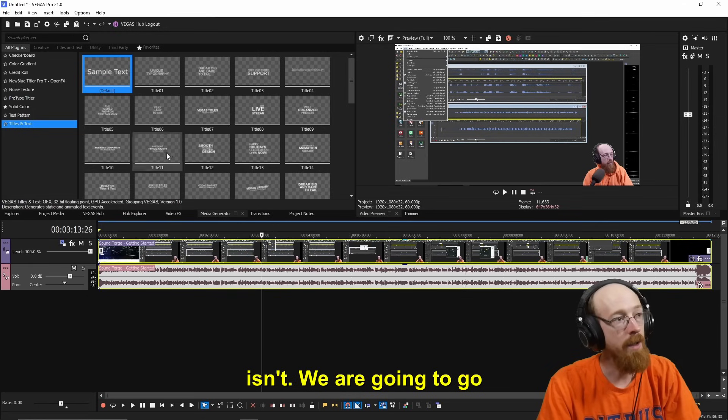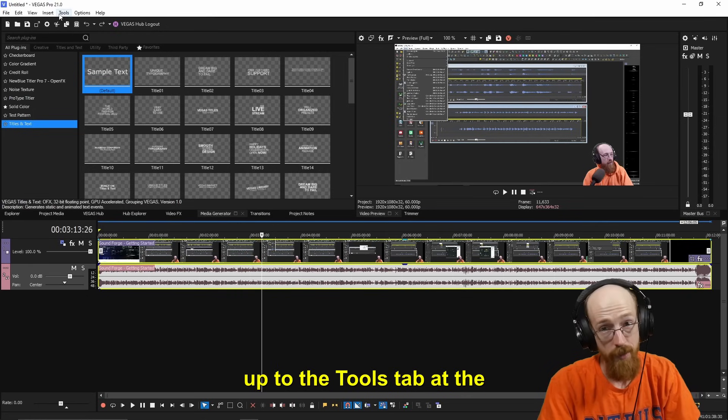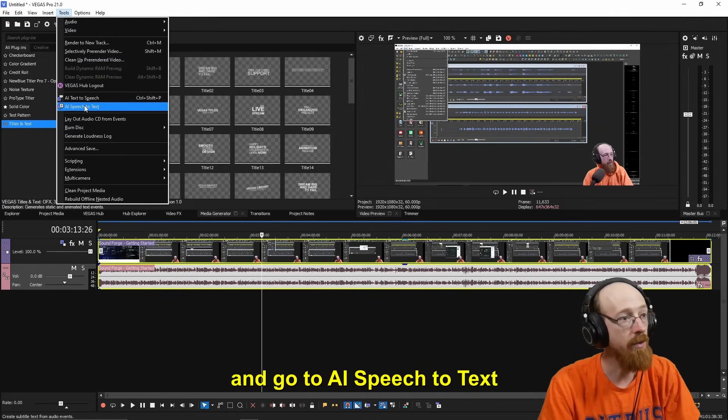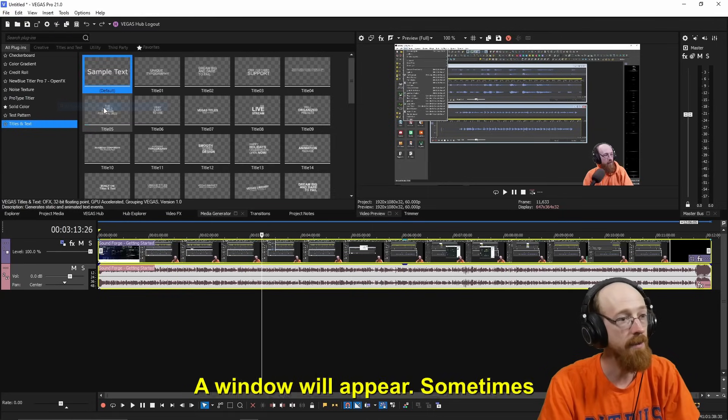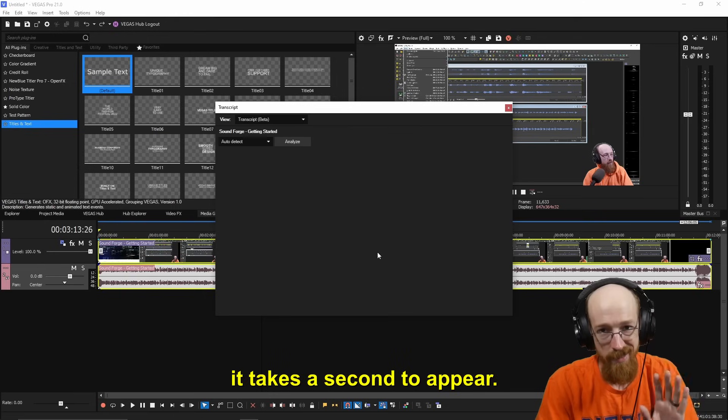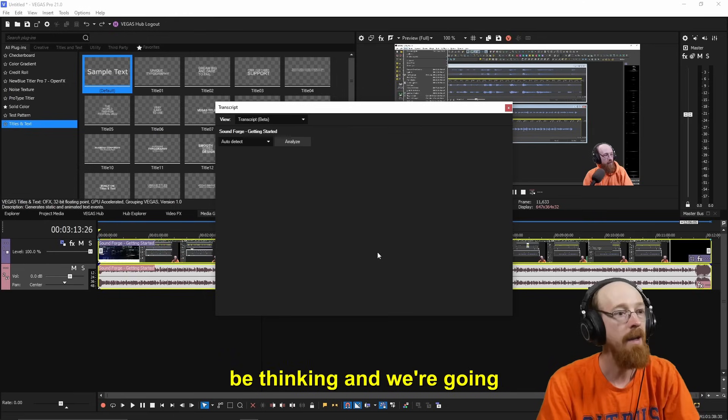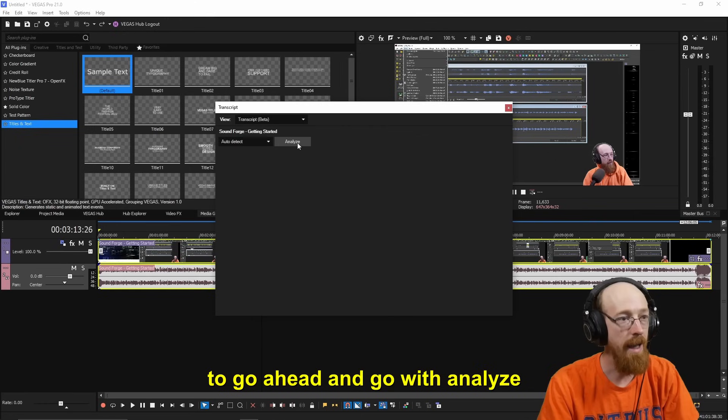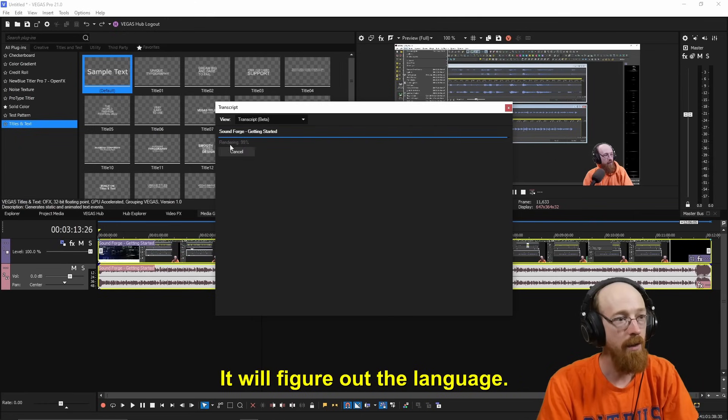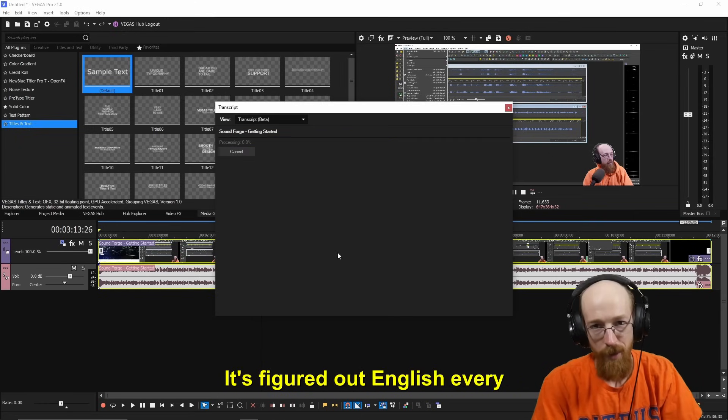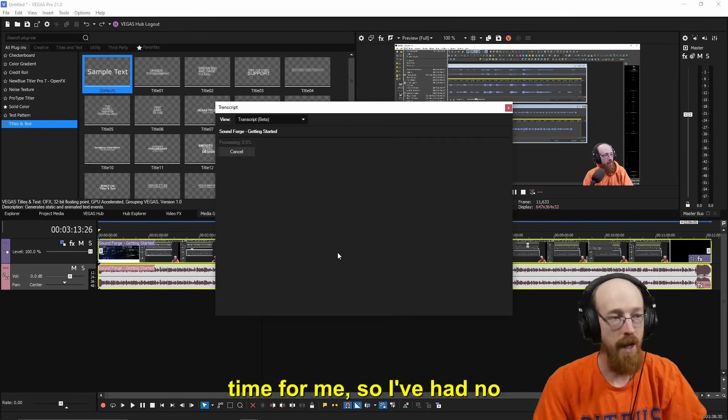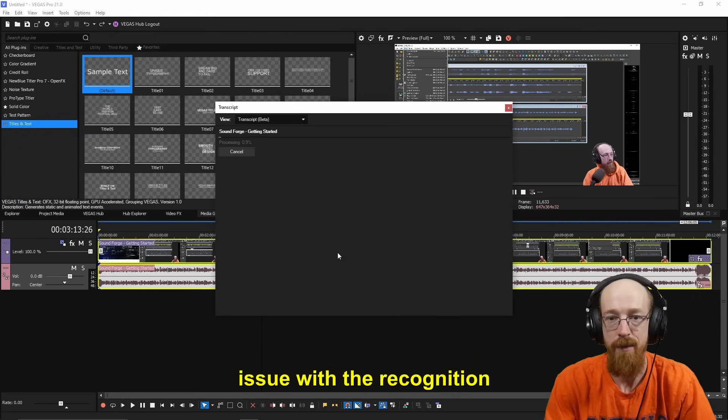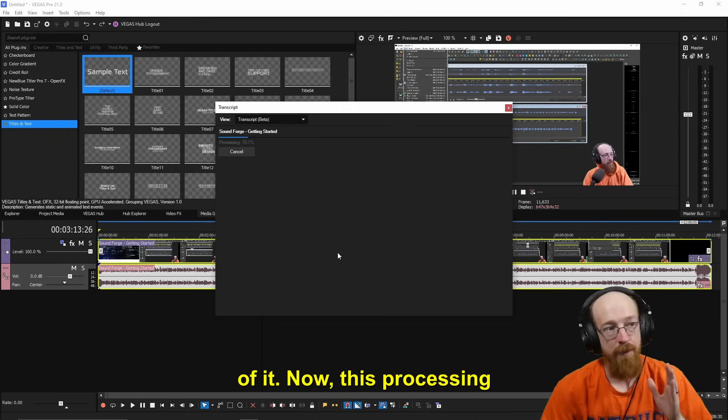We are going to go up to the Tools tab at the very top. We're going to click and go to AI Speech to Text. A window will appear. Sometimes it takes a second to appear, just give it a sec. It might be thinking. And we're going to go ahead and go with Analyze. It will figure out the language. It's figured out English every time for me. So I've had no issue with the recognition of it.